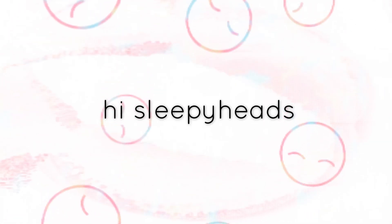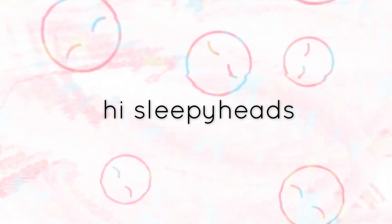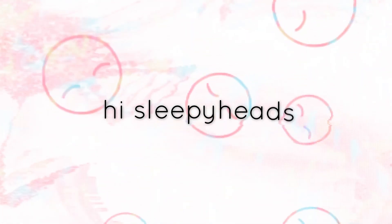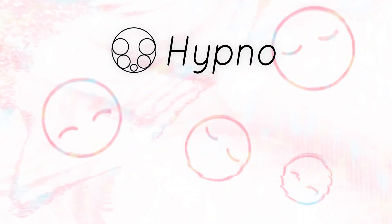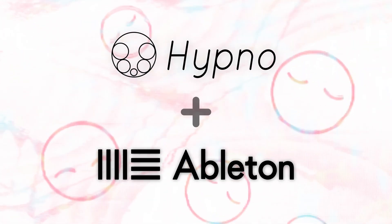Hi Sleepyheads, this is Naomi with Sleepy Circuits. Today I'm going over using Hypno with Ableton Live.